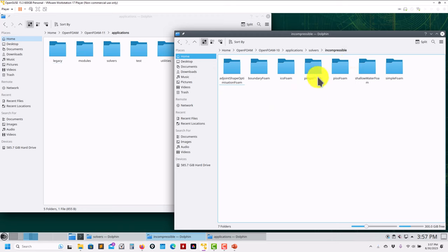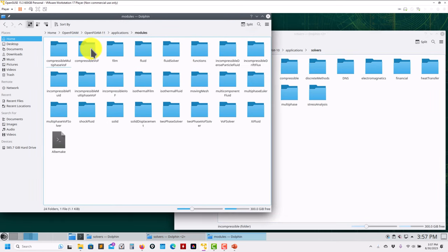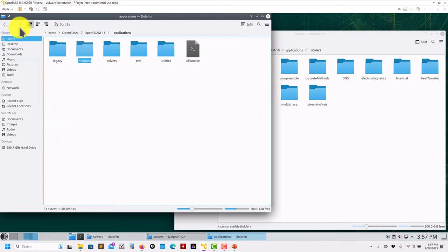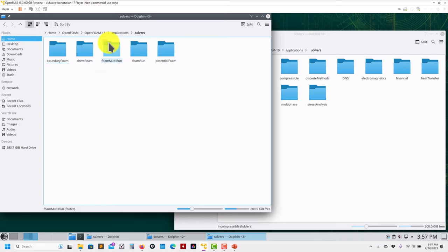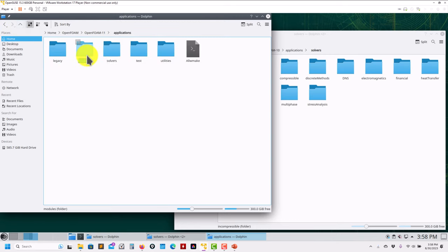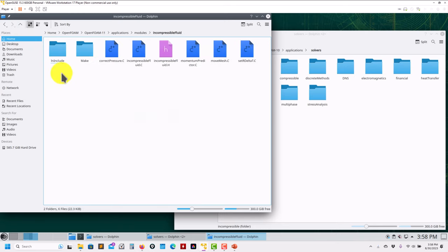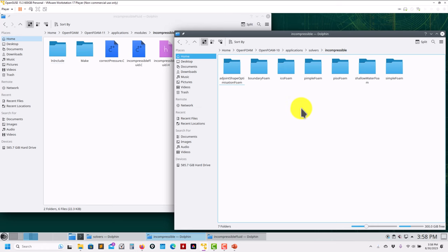In OpenFOAM 10 the solvers were divided by physics — compressible with icoFoam, pimpleFoam, pisoFoam, etc. — and now everything has been integrated into classes. That stuff has disappeared. In OpenFOAM 11, in the solvers folder, you now have the main executables: foamRun and foamMultiRun — this is for conjugate heat transfer and fluid-structure interactions.